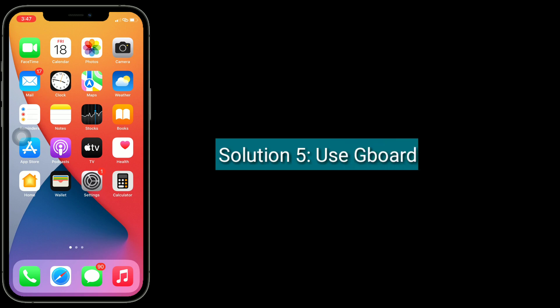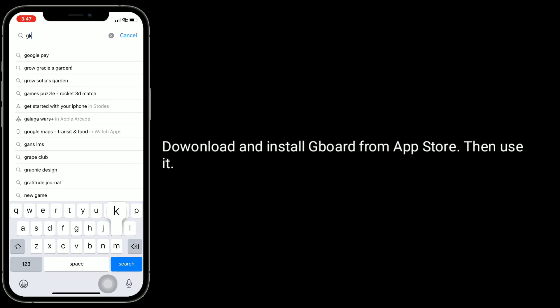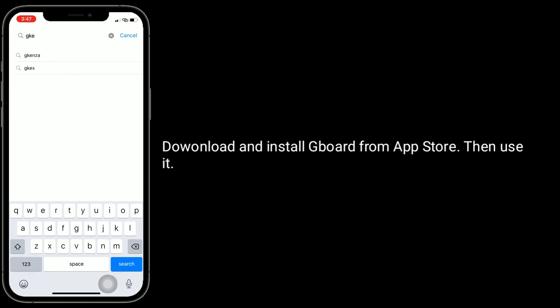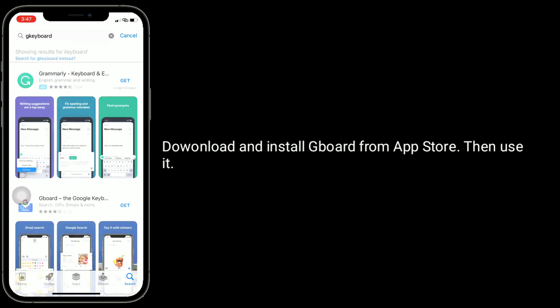Solution 5 is to use GBoard. Download and install GBoard from the App Store, then use it as your keyboard.